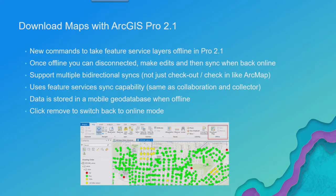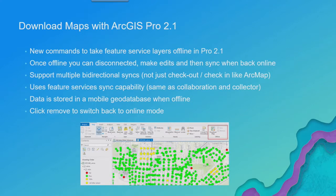And if you choose yes or no, it'll either sync or not. And then it'll take those layers that are in your Pro Map and switch them back to reference the online feature service layers, and you're back to where you started.